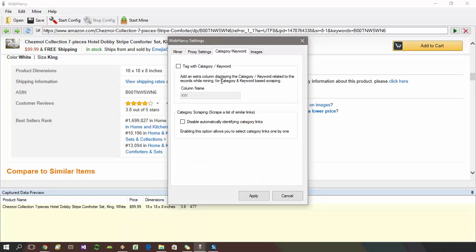You can see this option here which lets you add an additional column during mining filled with the corresponding search keyword. Select this option and give a suitable name for the column and apply changes.